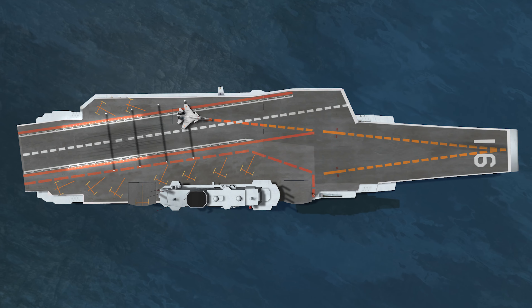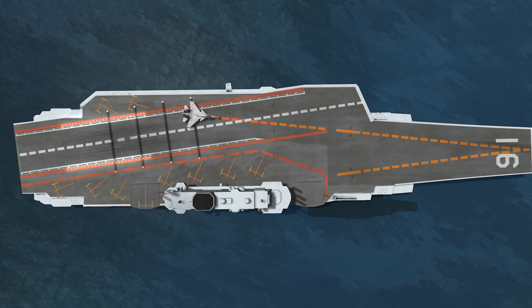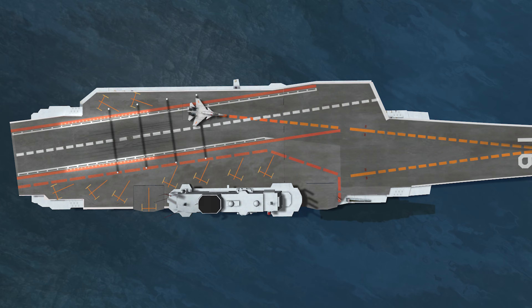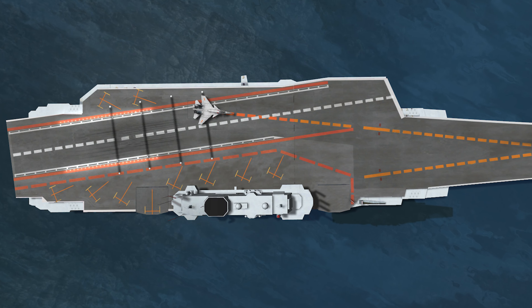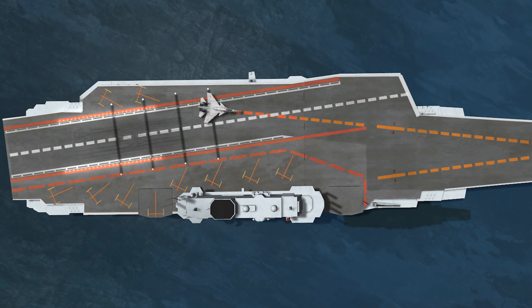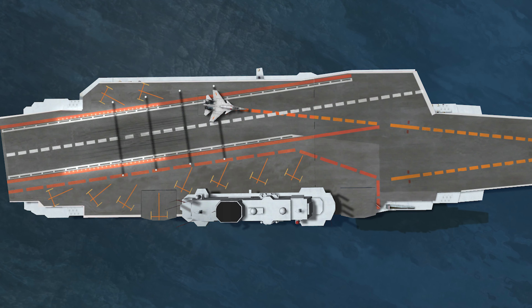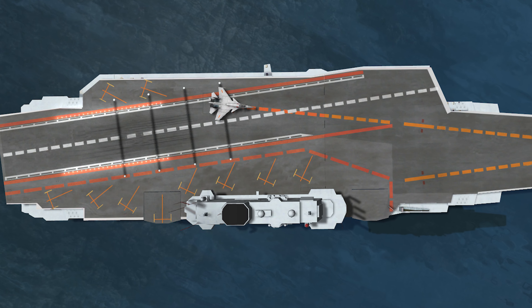In 15 meters, there are 4 arresting wires in the flight deck. Also, pilots use the third arresting wire on the aircraft because it is the most effective.